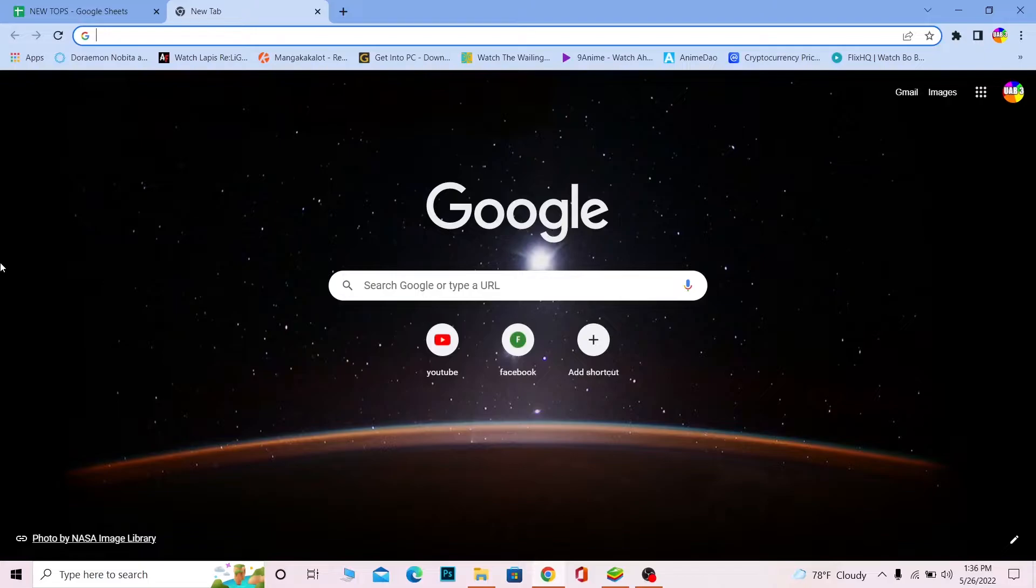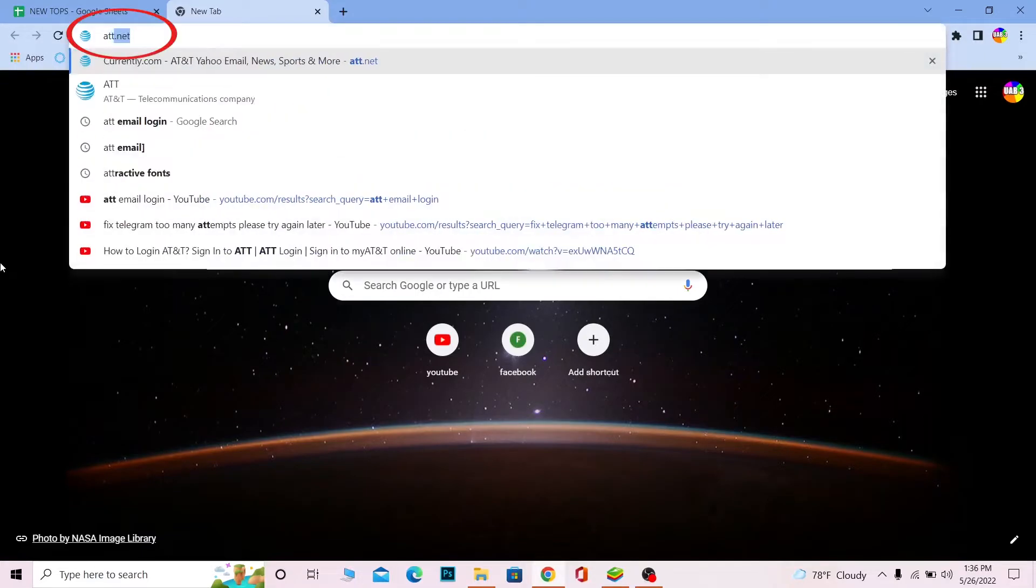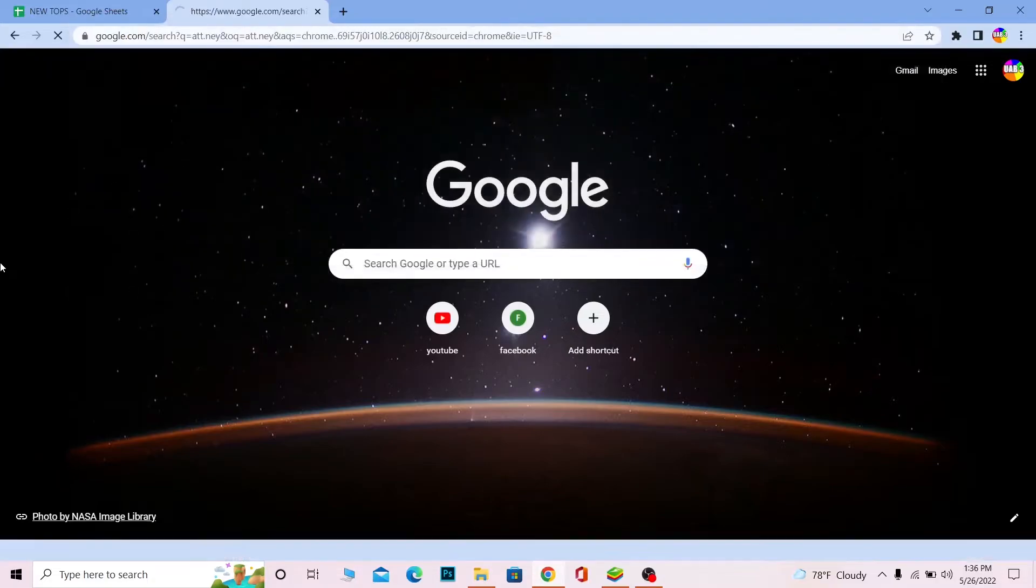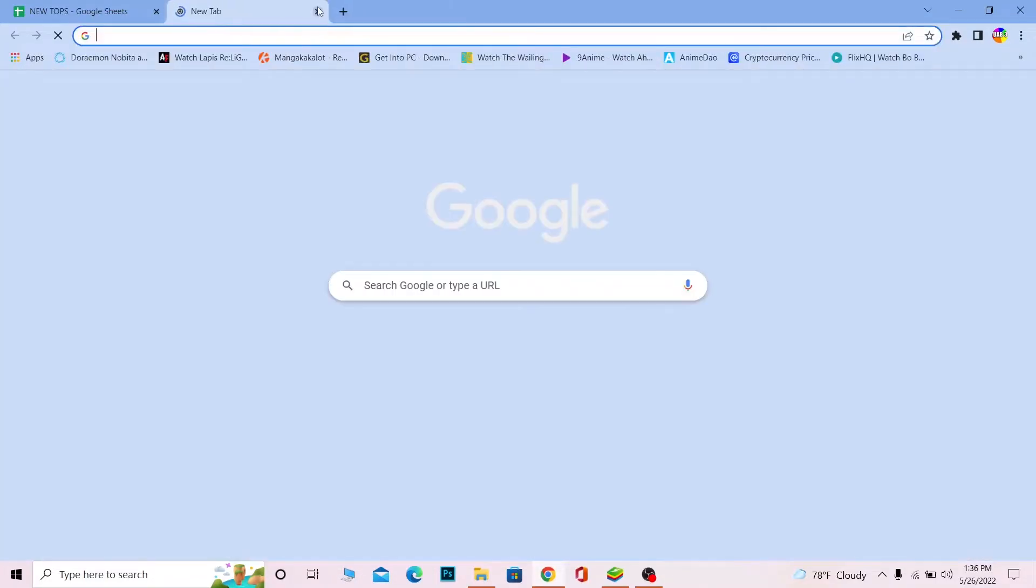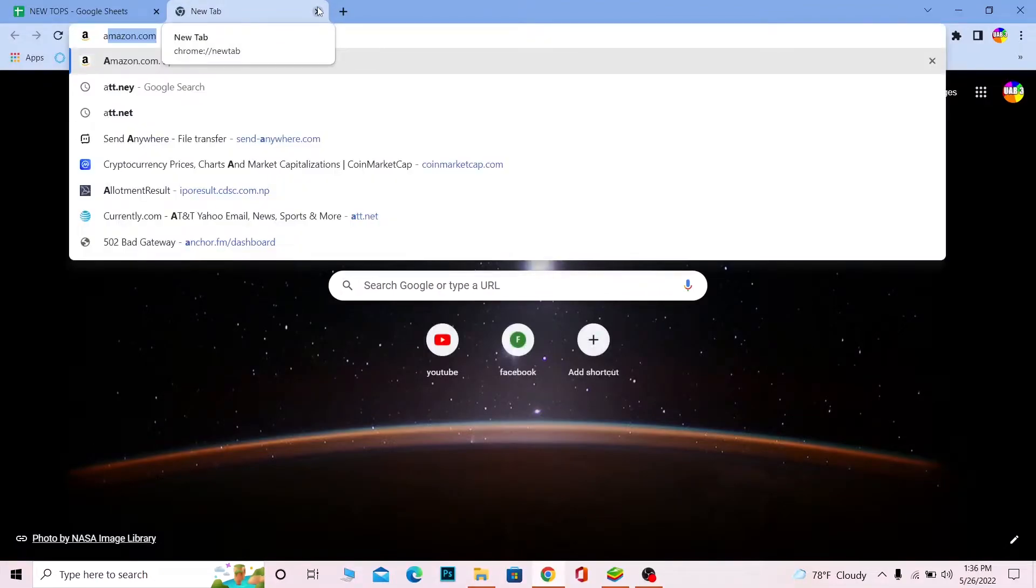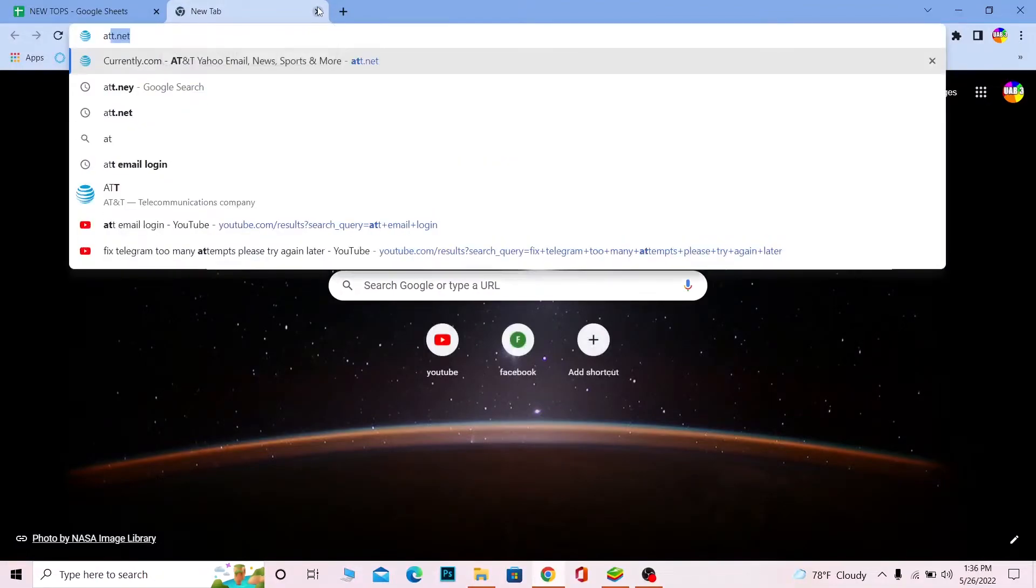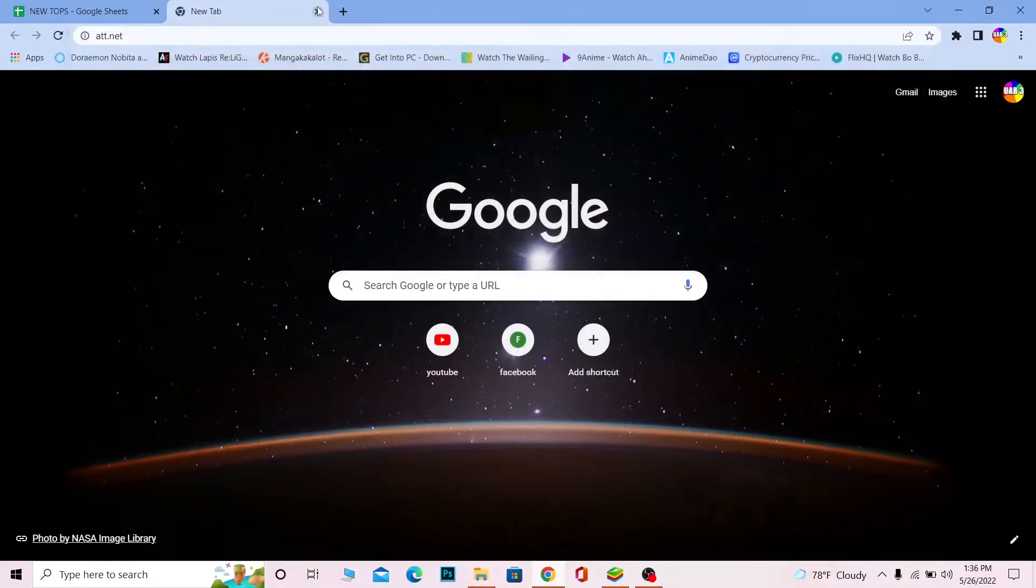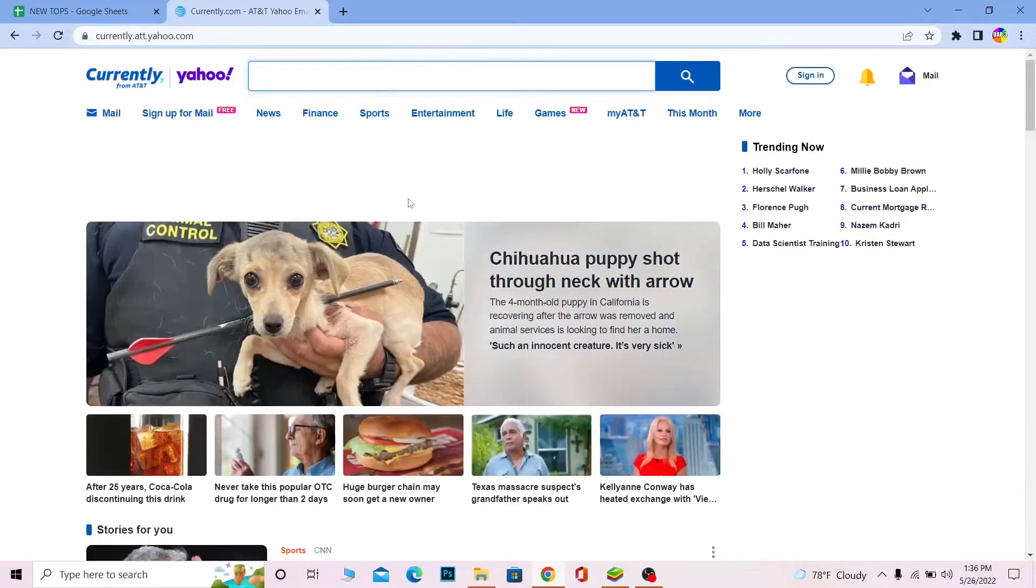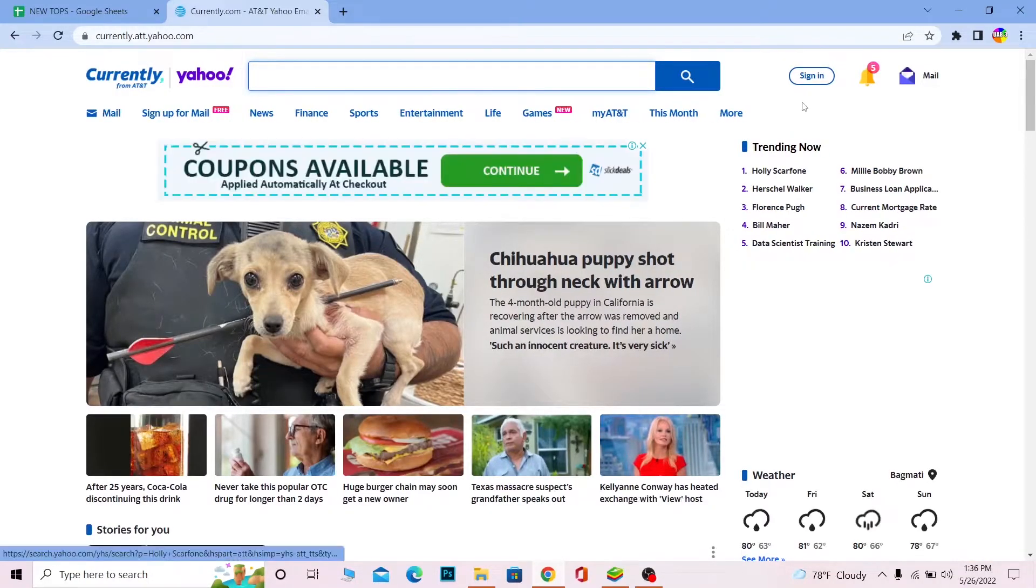First step, you want to search for att.net. After you search for att.net, it's going to take you to the official website. Sorry, I typed att.ny when it should be att.net. Once you search for it, it's going to take you to the official page of att.net.